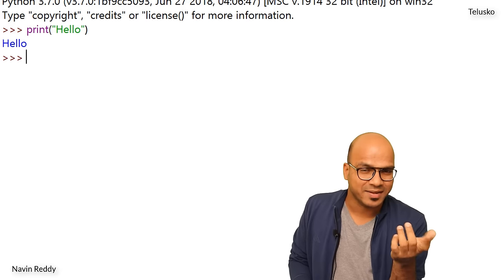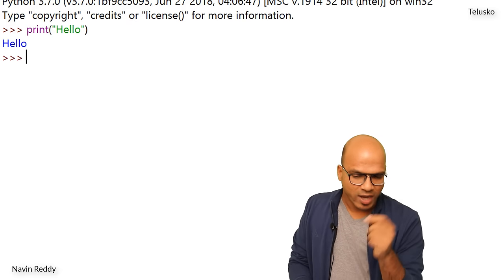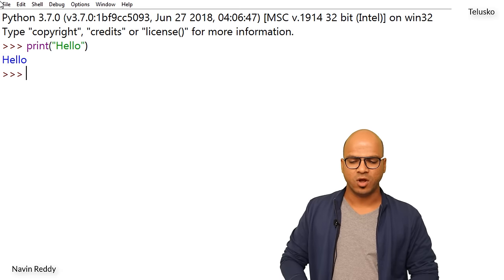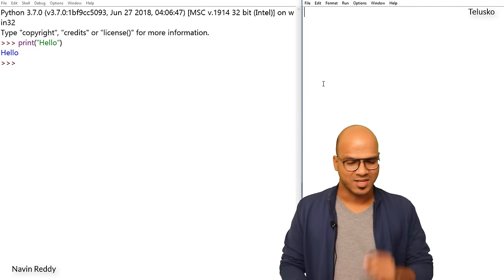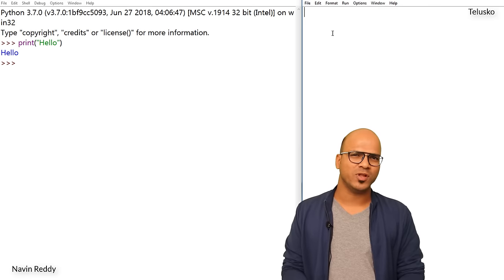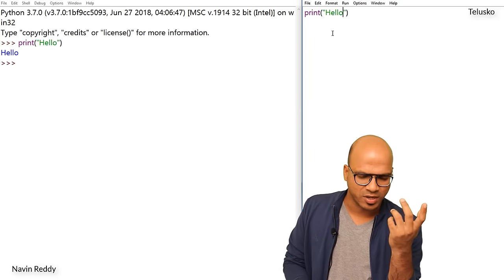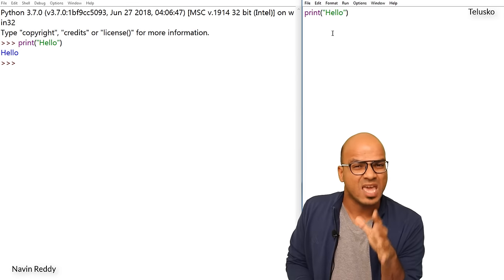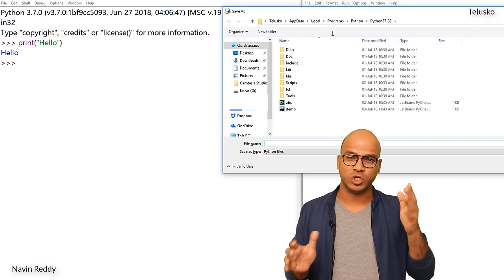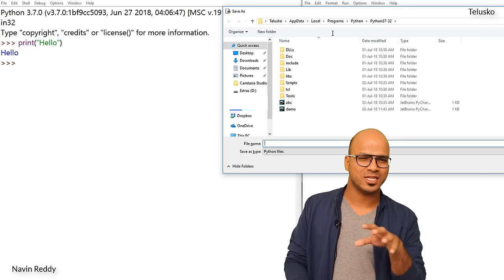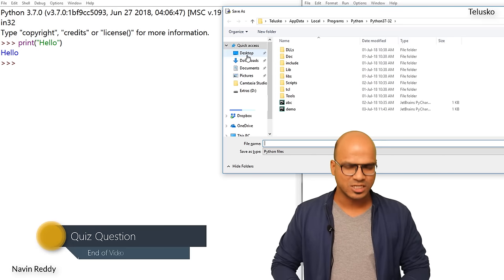To create a .py file, you can open Notepad, type the code, and save it as something like demo.py. The file name doesn't matter, just the extension. Alternatively, since we have our IDE available, click on File and you'll see the option for New File — we can write code there as well. Let's write a simple print hello. Before running the code, you need to save it — just press Ctrl+S. You can store the file anywhere you want, even cloud storage like Google Drive or Dropbox.